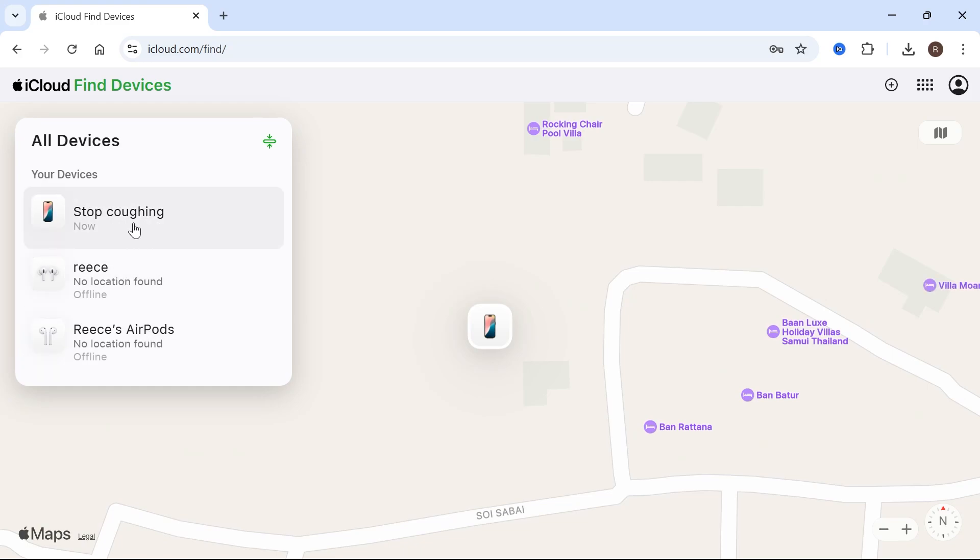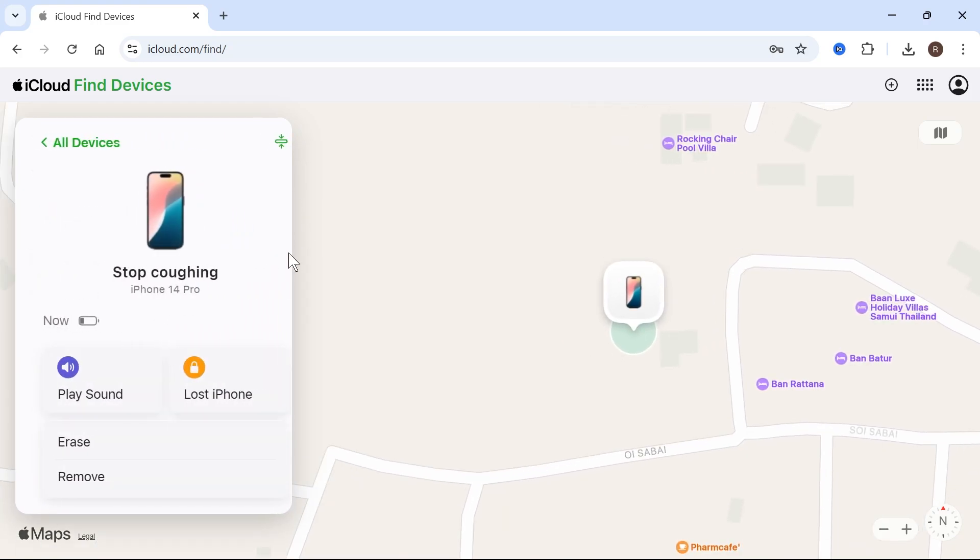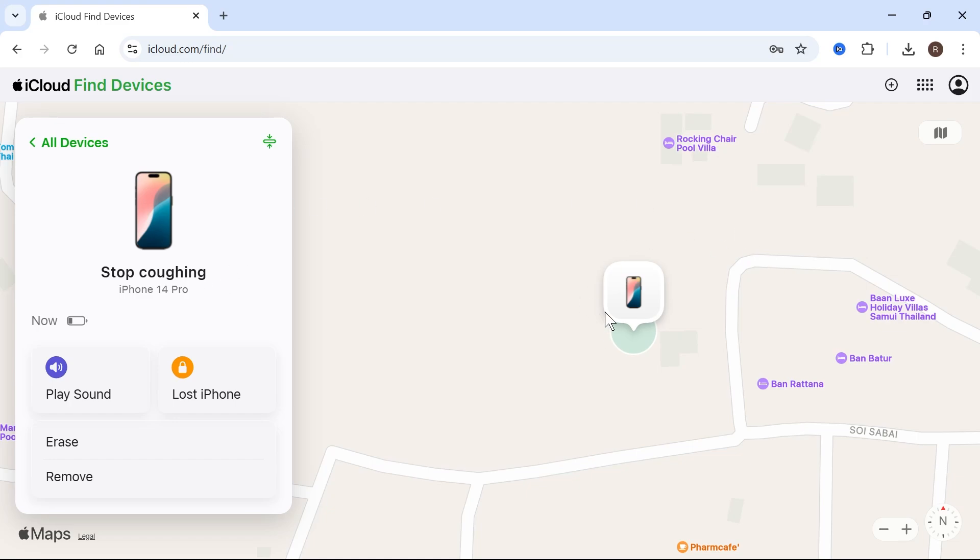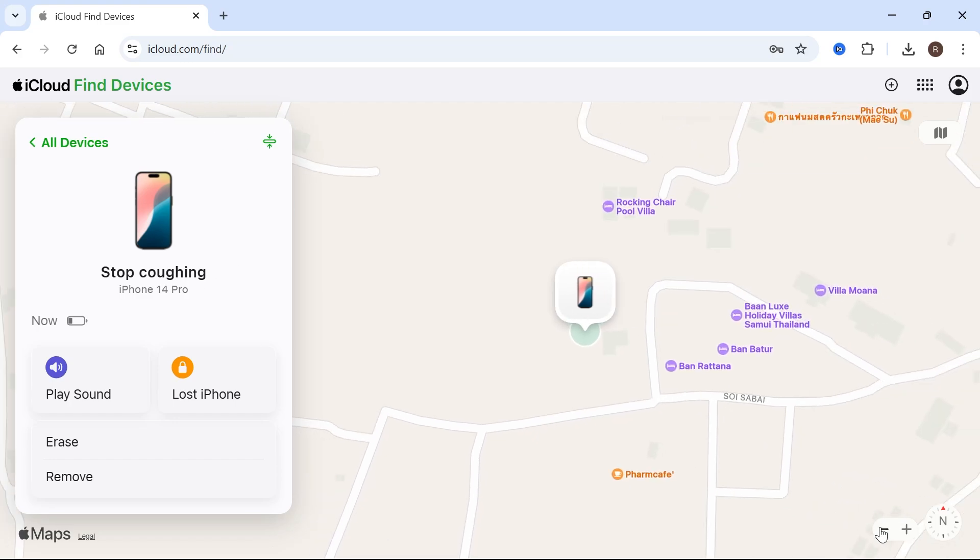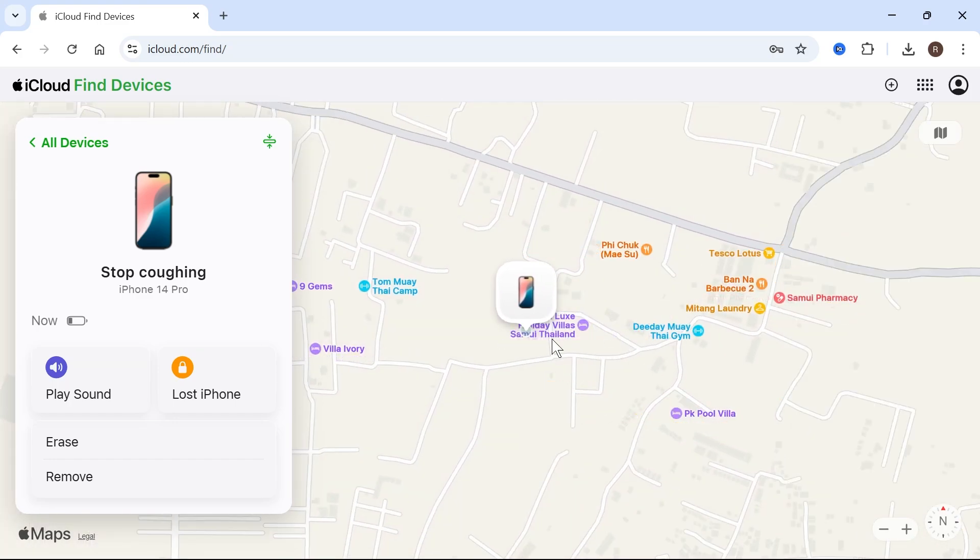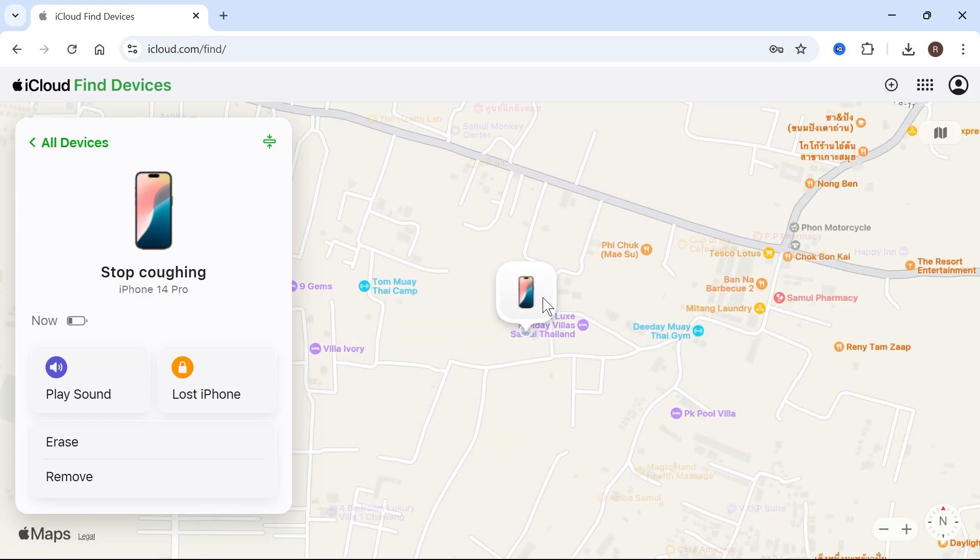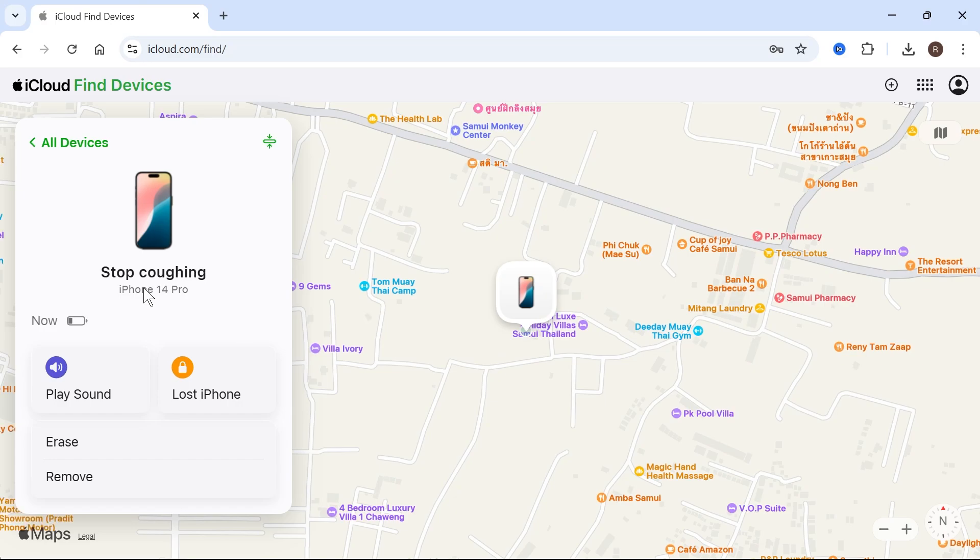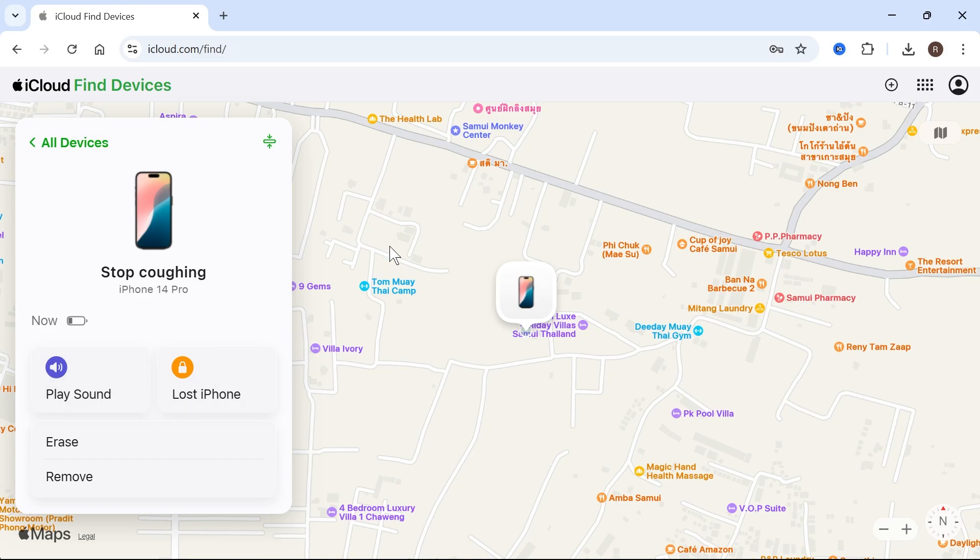So what we can do is click on the device that we want to find and then it should display this device in the map listing here and we can locate this device. You can also put the device into lost iPhone mode and you can also play a sound to try and help identify where your missing device is.